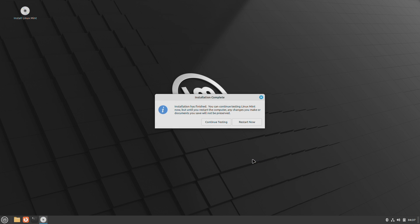After the installation is complete, click on restart now to finish the installation.